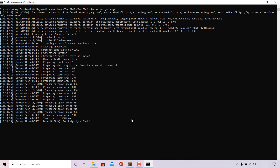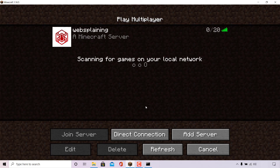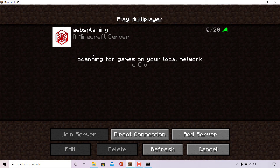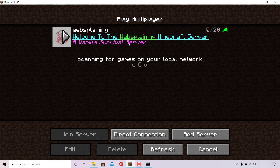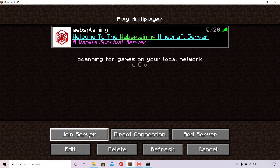All that's left to do now is open back up our Minecraft client and go back to the multiplayer server selection page. We have our Websplaining Minecraft Server listed here and it currently has the previous default message of the day which says 'A Minecraft Server.' To display the new custom generated message of the day, all you need to do is left click on the refresh button. Your custom generated message of the day will be immediately displayed — it now says 'Welcome to the Websplaining Minecraft Server, a Vanilla Survival Server' with the correct formatting that we have set.